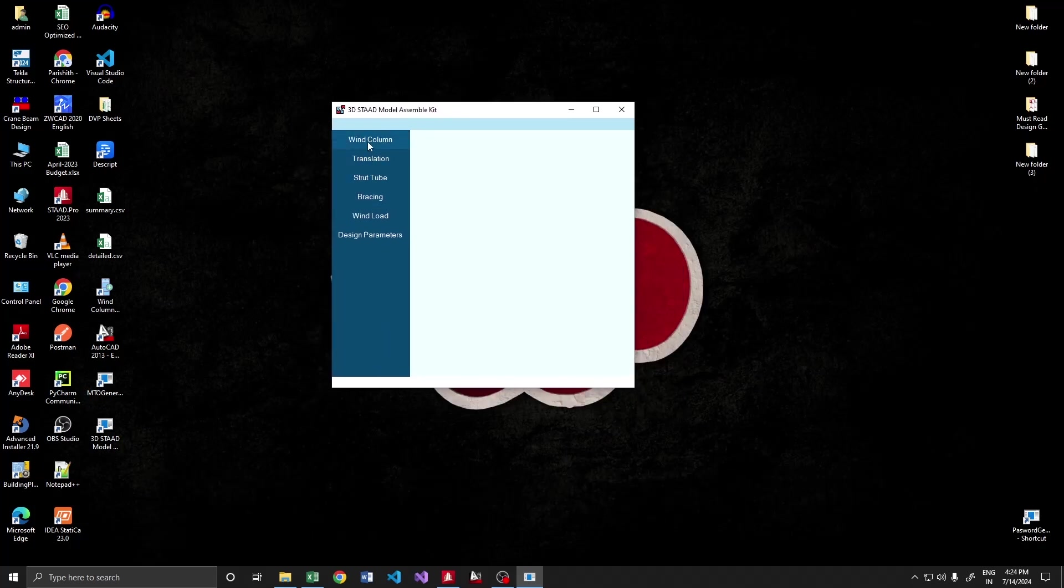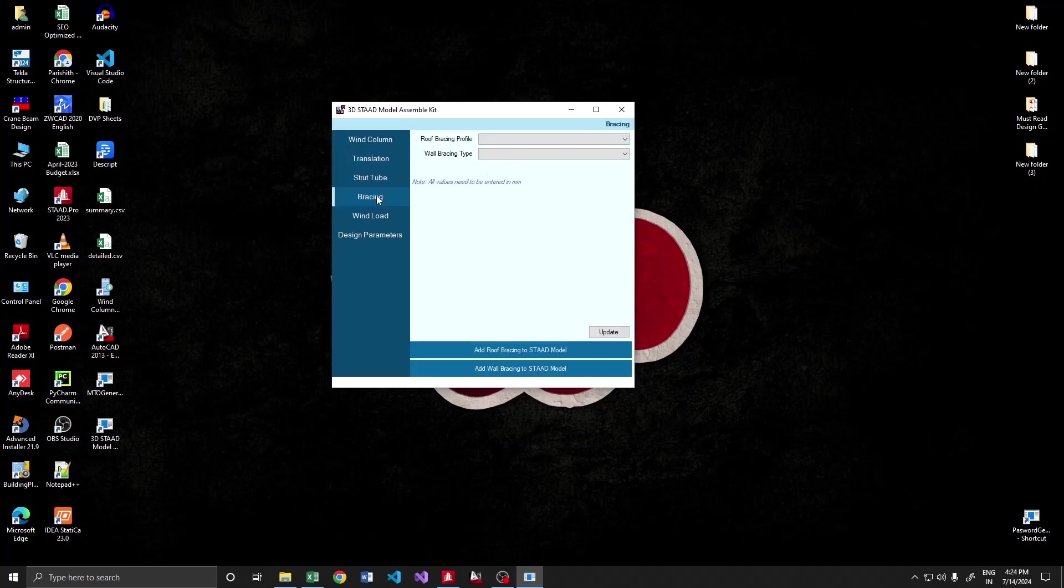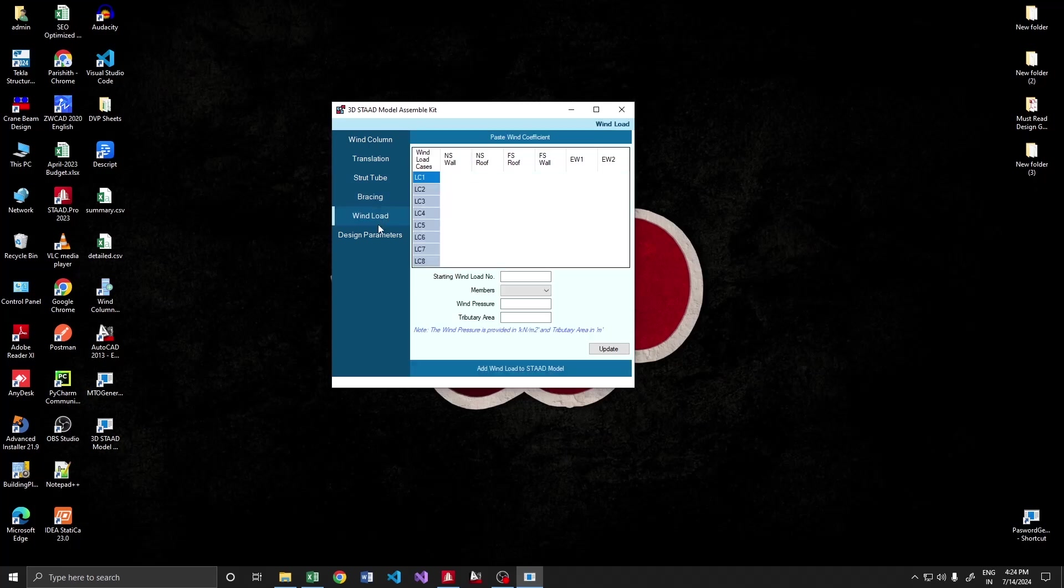We have several modules: it can create a bin column, it can do translation, repeat it, and can add structure to your model. Similarly, the bracings.